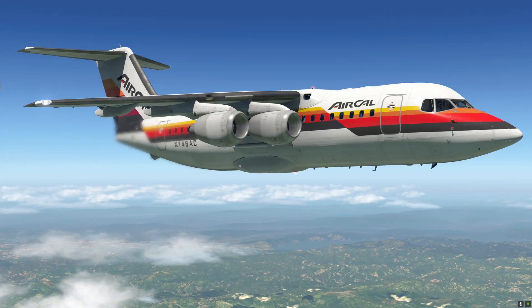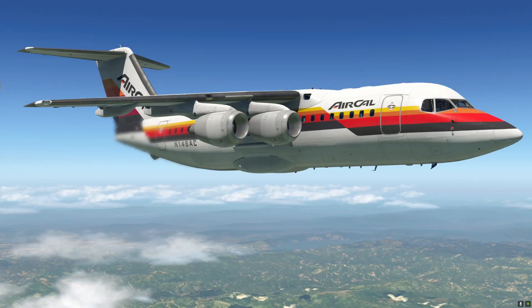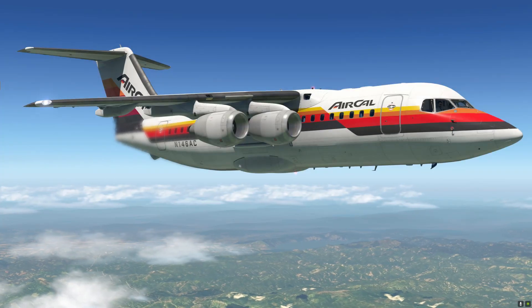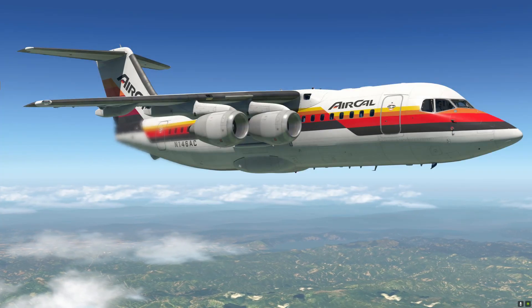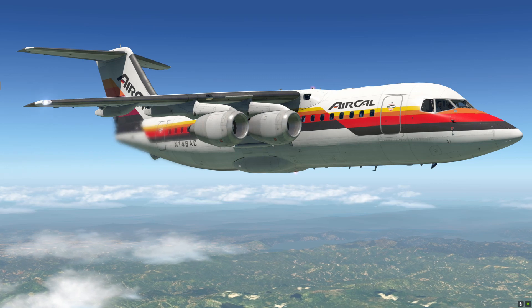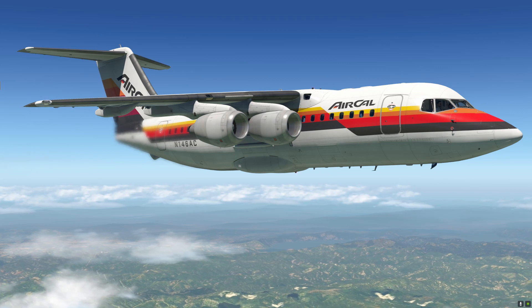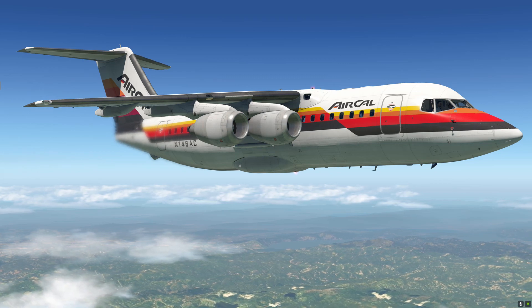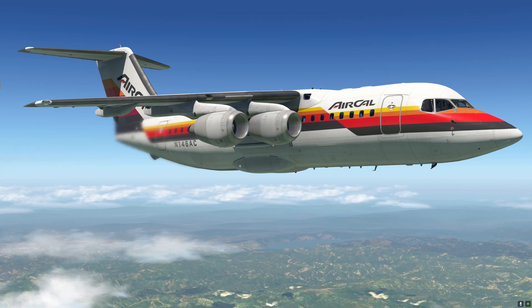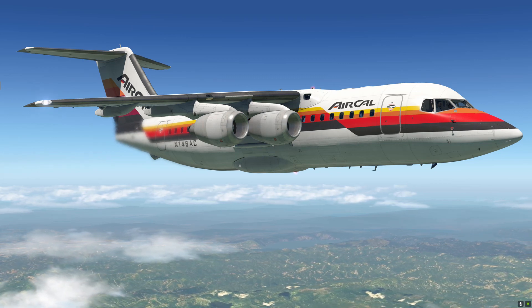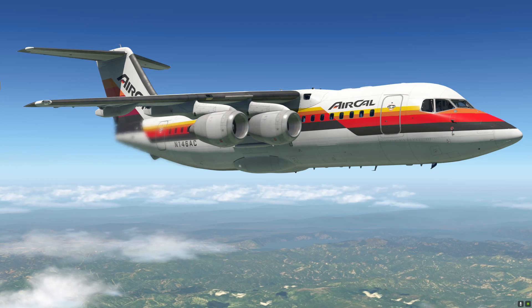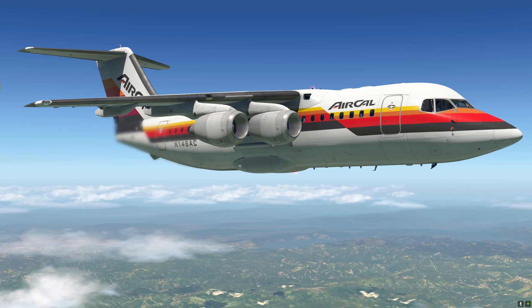Hi everyone, this is Nojo from Thranda Design. In partnership with JustFlight, this is the fourth video in our tutorial video series for the BAE 146. Today we're looking at descent, approach, and landing procedures.